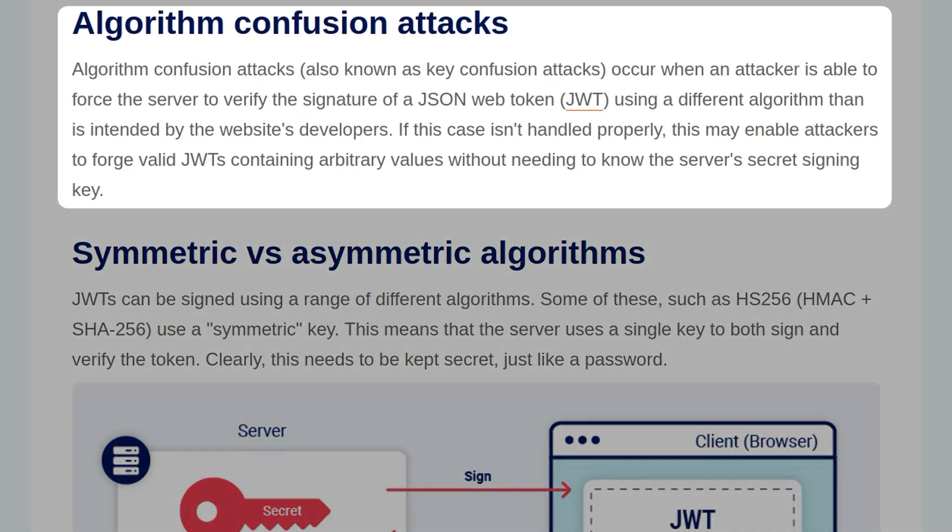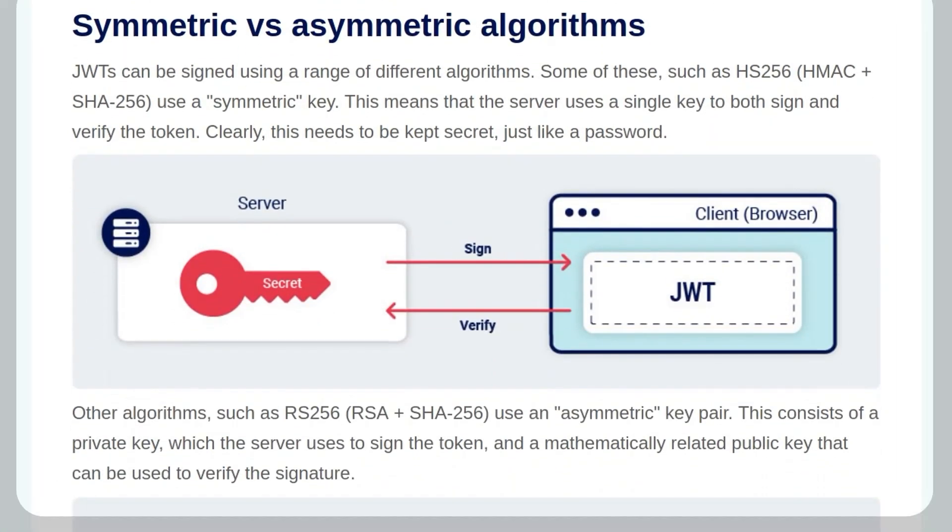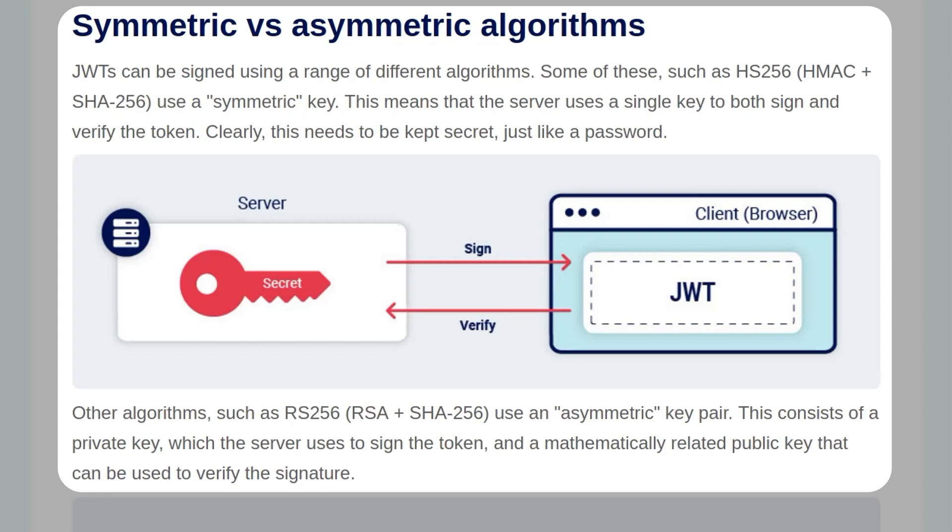Algorithm Confusion Attacks, also known as Key Confusion Attacks, occur when an attacker is able to force a server to verify the signature of a JSON web token using a different algorithm than is intended by the website developers. If this case isn't handled properly, it may enable attackers to forge valid JWTs containing arbitrary values without needing to know the server's secret signing key. JWTs can be signed using a range of different algorithms. Some of these, such as HS256, use a symmetric key. This means that the server uses a single key to both sign and verify the token. Clearly, this needs to be kept secret, just like a password.